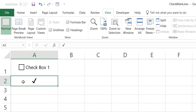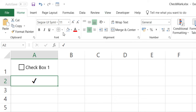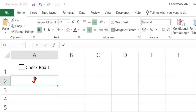If you delete the cell, the check mark symbol gets deleted too. You can format it — you can change the color, the font style — but you cannot do that with a check box. So in this video, I'm only going to be focusing on the check mark symbol.